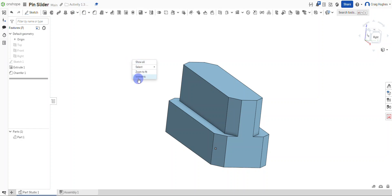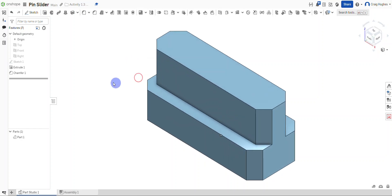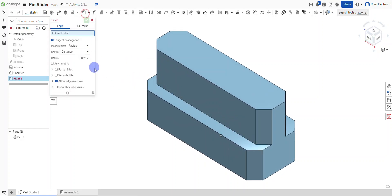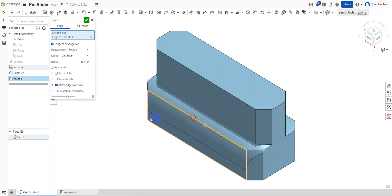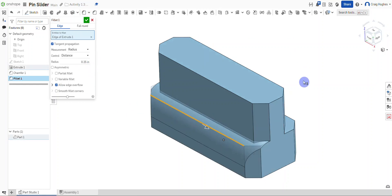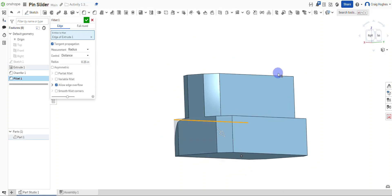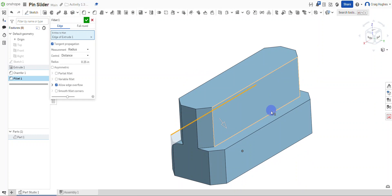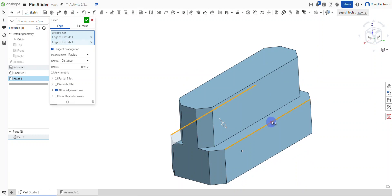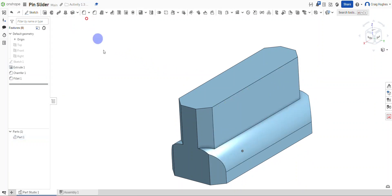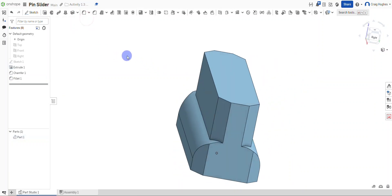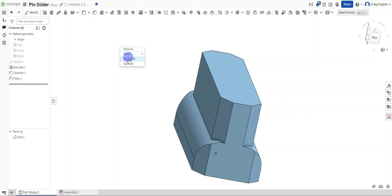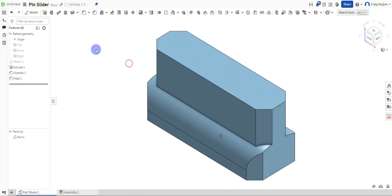The other item that we need to do with our pen slider is we need to run a fillet. So it will be a .25 fillet. I'm going to select this edge—you'll see that it will round down—and I'm going to rotate around and select the other one, then select the green check mark to apply those. If I right click and select isometric, there's what our pen slider looks like so far. Our last thing is going to be to add in the hole that is right here in the middle of our pen slider.